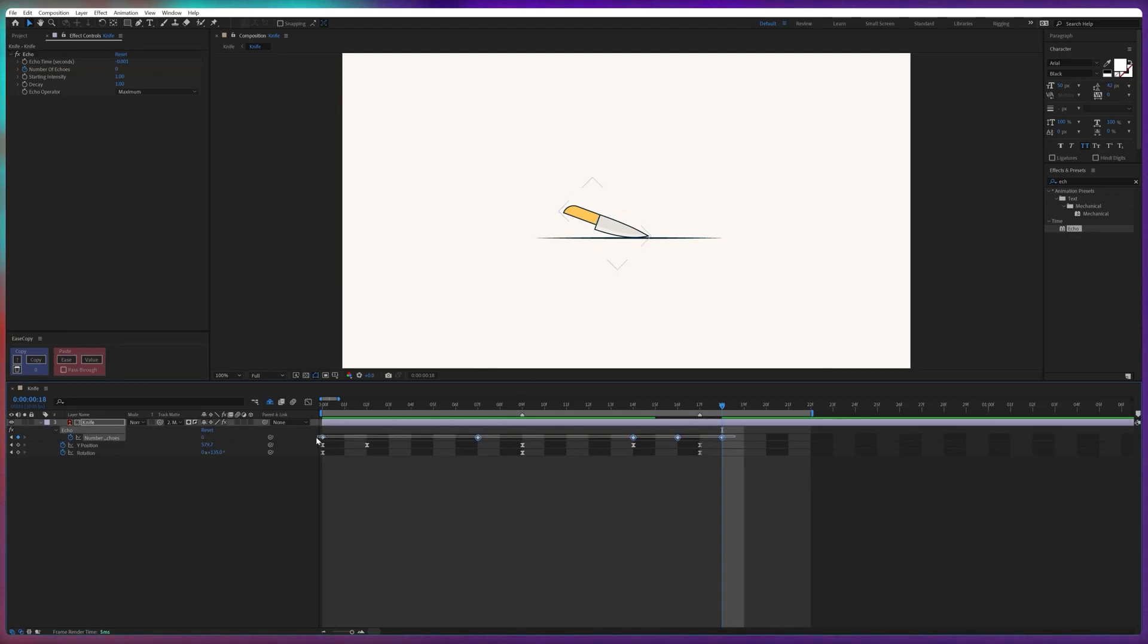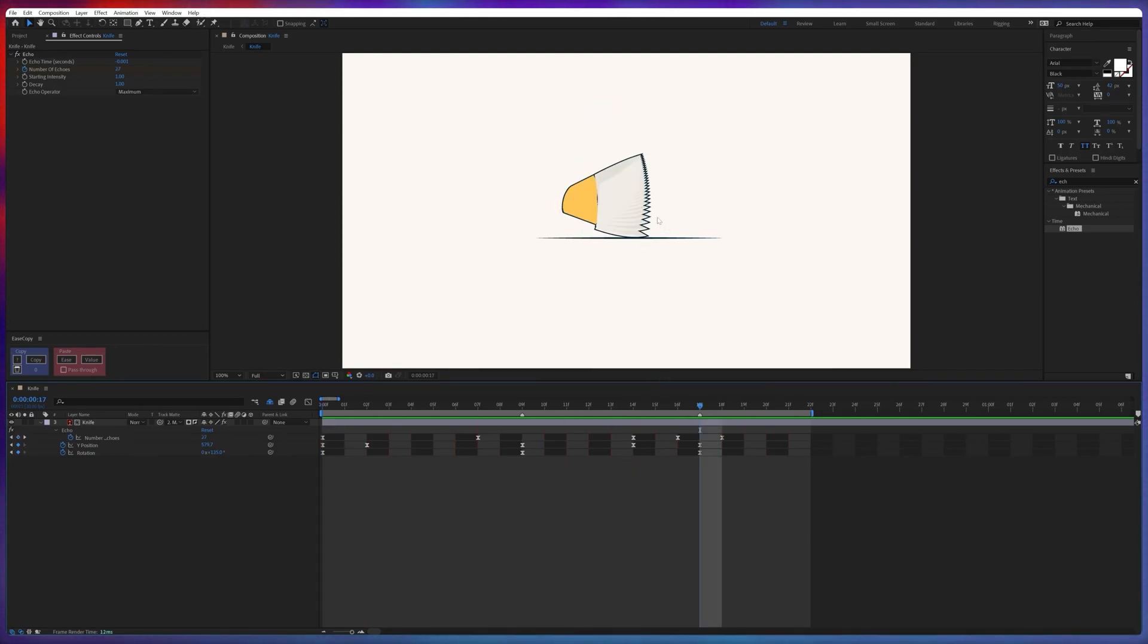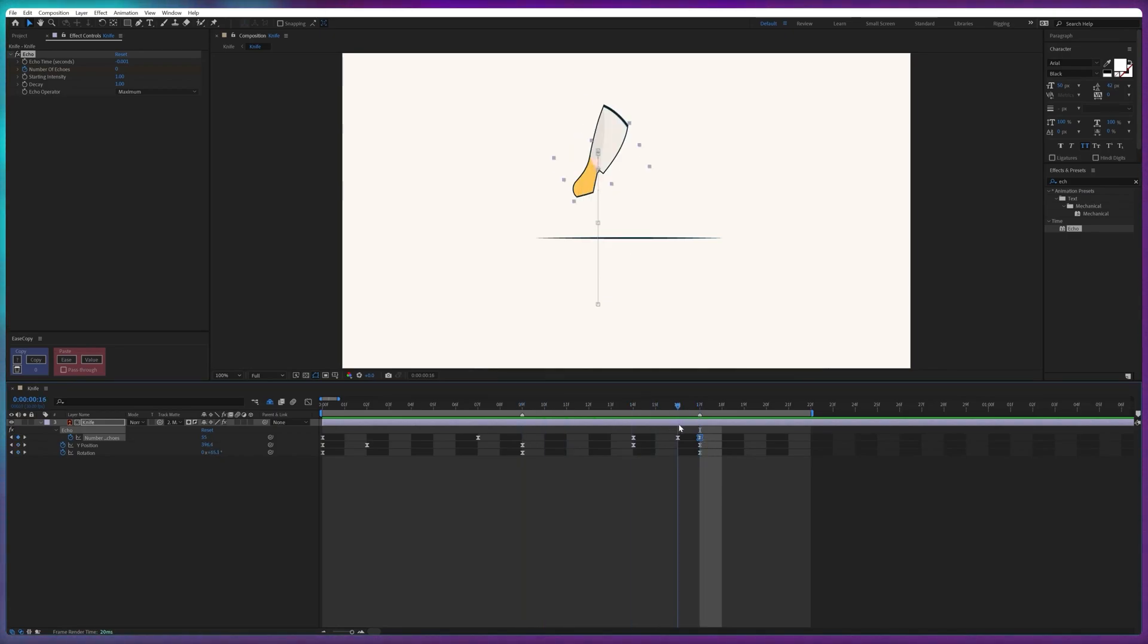And here we can add zero. Now let's select the keyframes, easy ease it. Now let's check out the animation. Now if we are getting this kind of an effect that's because it's stopping over here, so we have to make sure to stop the echo animation when the animation is stopping. Now it's looking perfect.